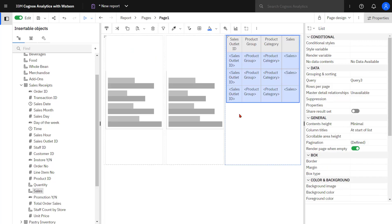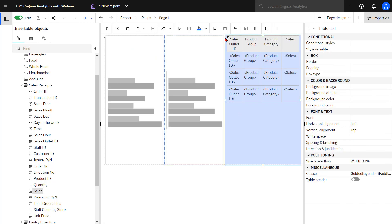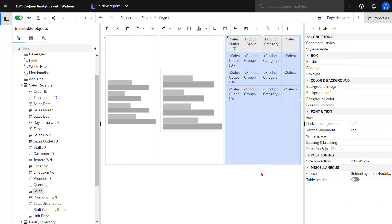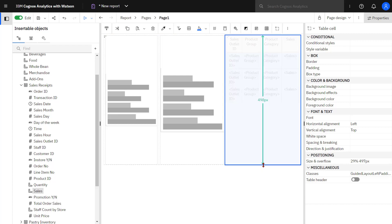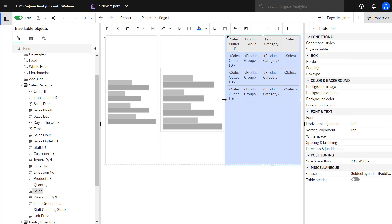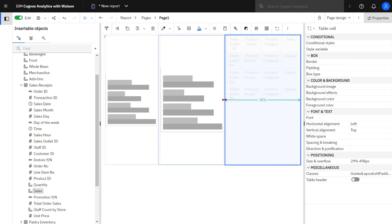If I wanted to change the size of the cell I would select the cell and then I can use a gripper either to change the height or width. If I wanted to see what the size of the cell was I can hover over the gripper and left mouse click and I can see the size in pixels, and doing the same thing with the width.